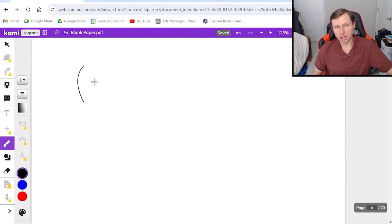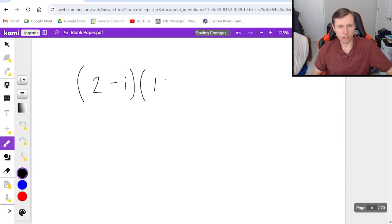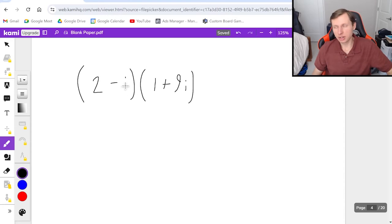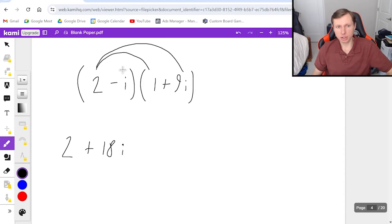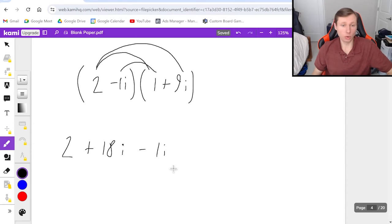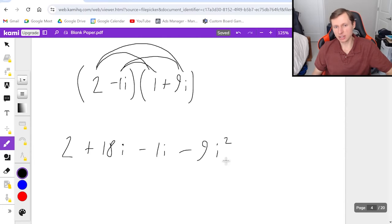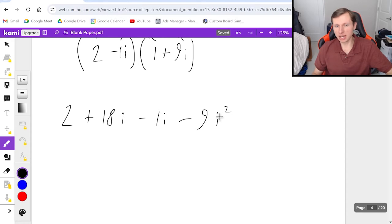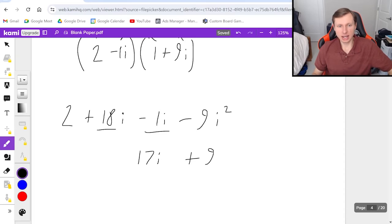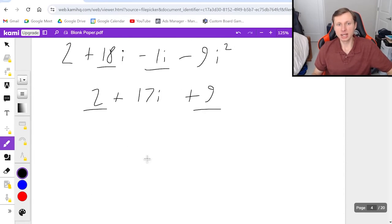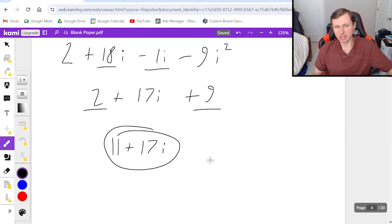Now let's see if you can do this one on your own: 2 minus i times 1 plus 9i. Go ahead, give it a try, and when you're ready unpause the video. Using FOIL: 2 times 1 is 2; 2 times 9i is plus 18i; negative i times 1 is minus i (that's negative 1i times 1); and negative 1i times 9i is minus 9i squared, which becomes plus 9 because i squared is negative 1. Combining: 18i minus 1i is 17i, and 2 plus 9 is 11. Final answer: 11 plus 17i.